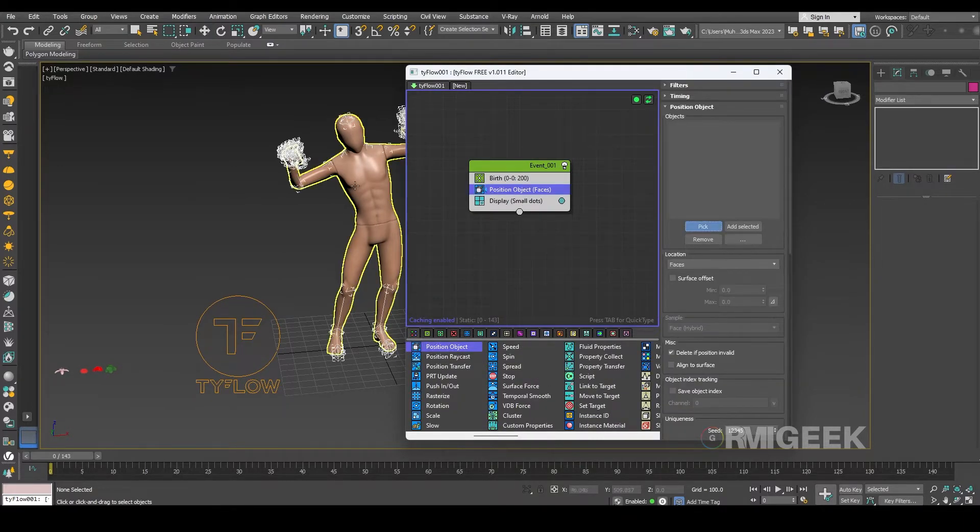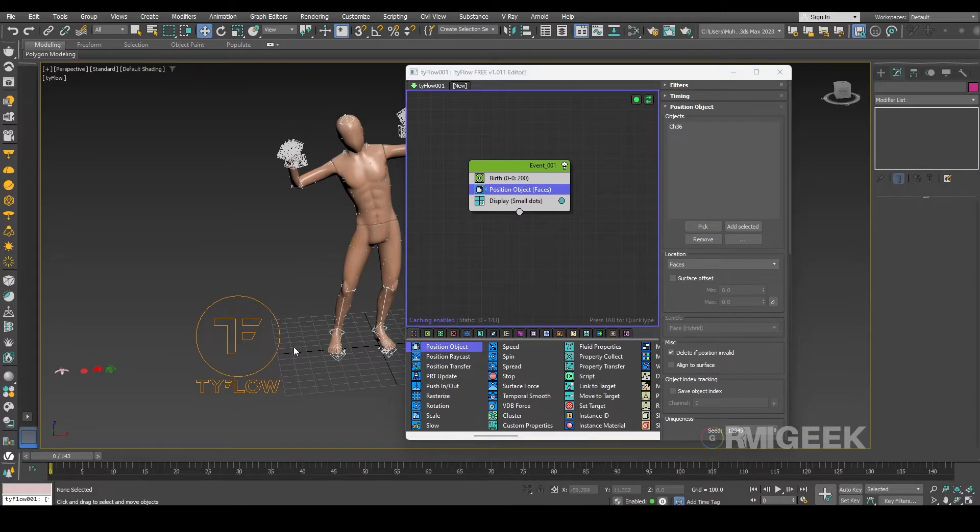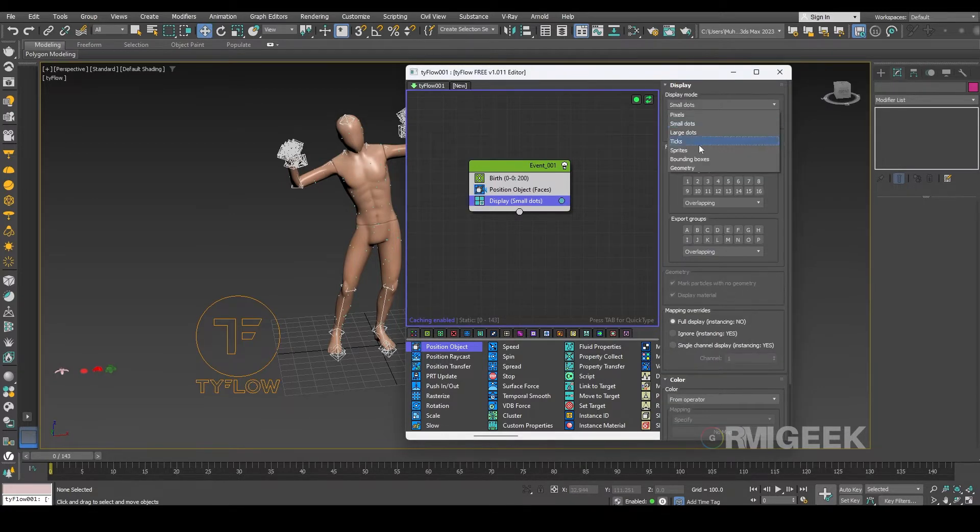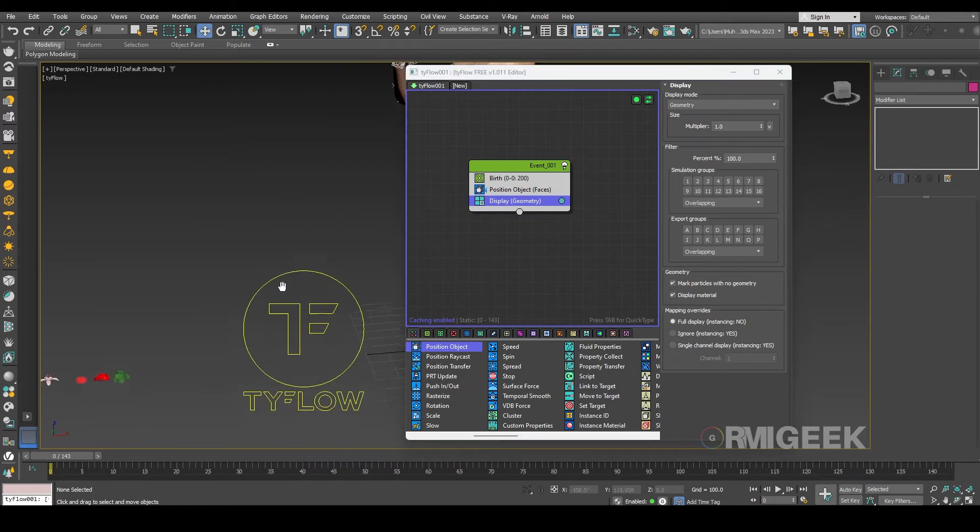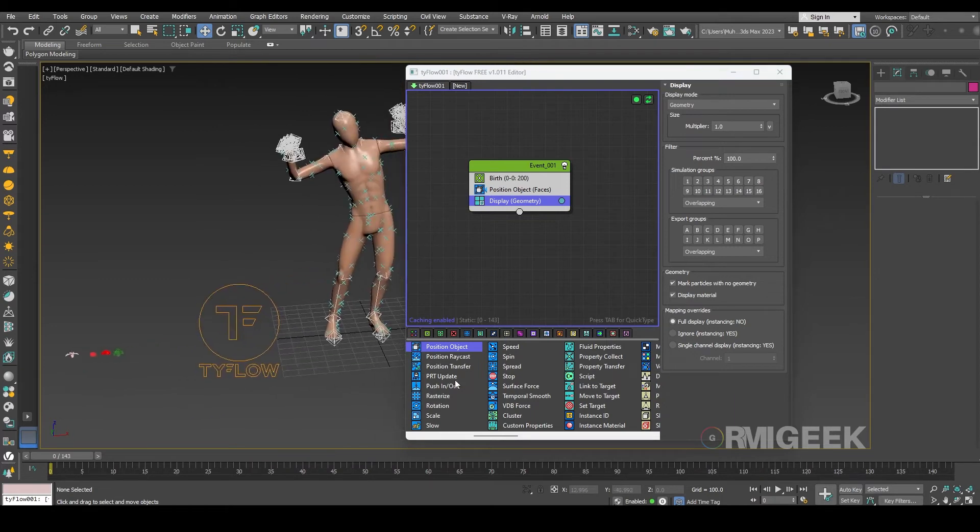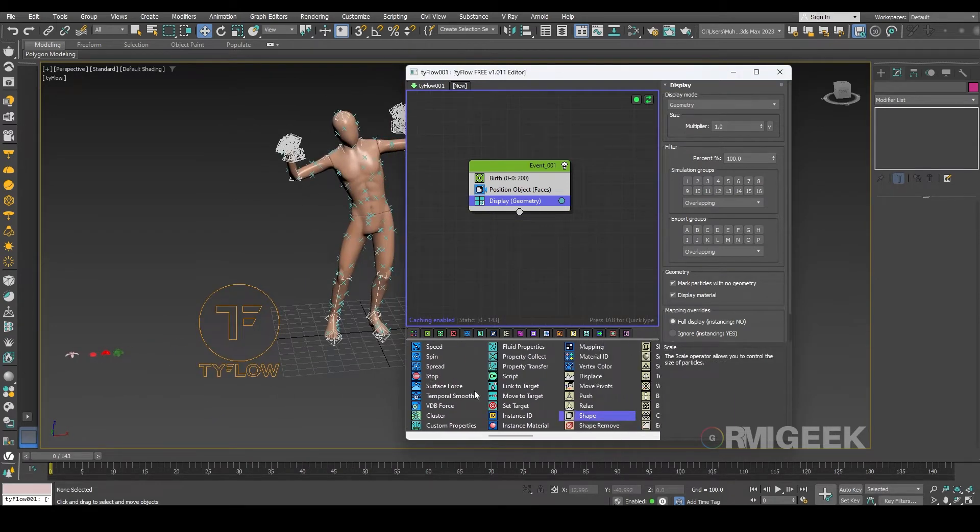And select our object. So now we need a shape of flowers so for that we need a shape operator.